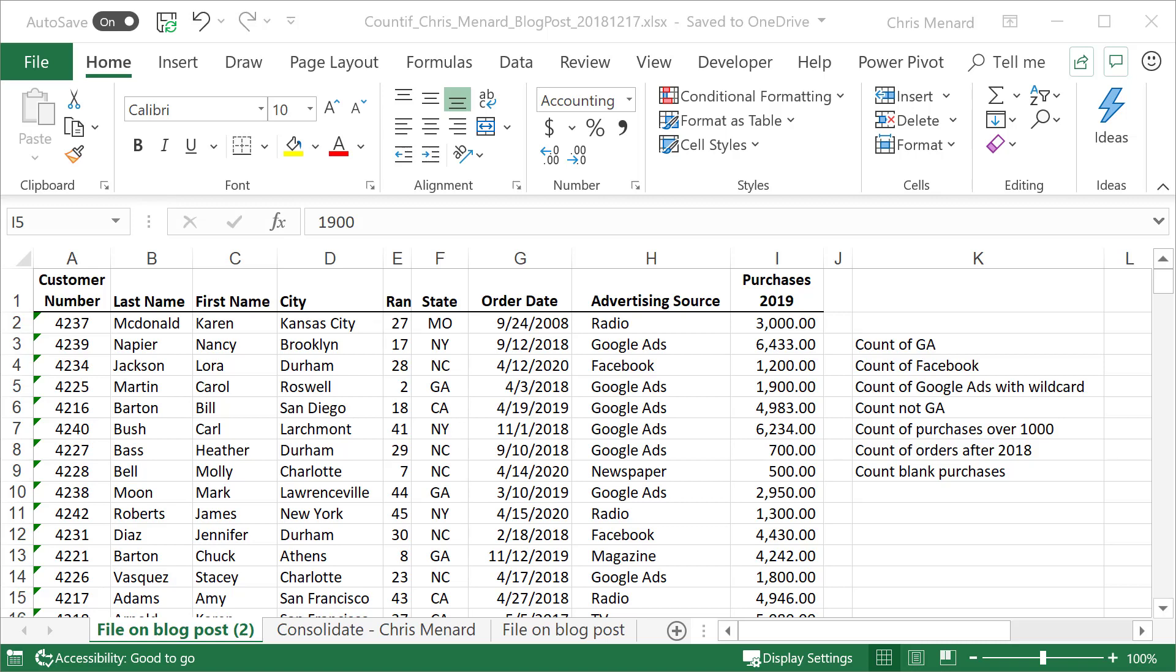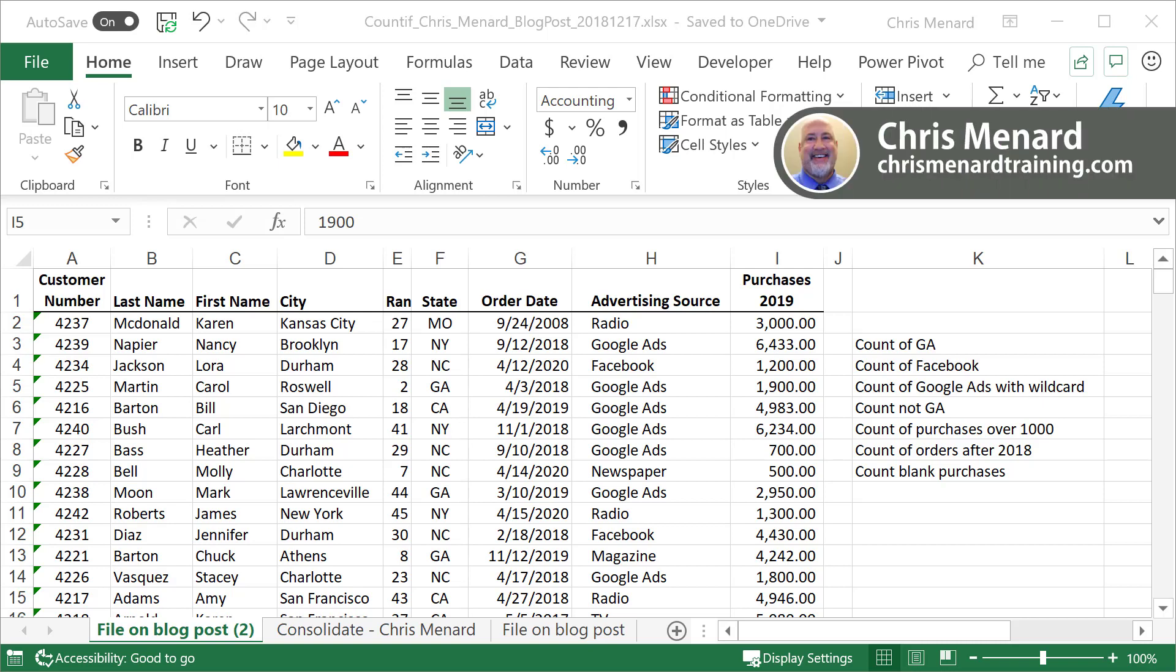One of my favorite functions in Microsoft Excel is the COUNTIF function. I use it all the time and it's very powerful. So let's take a look at what we have here.